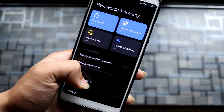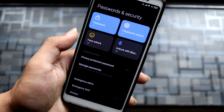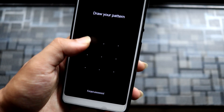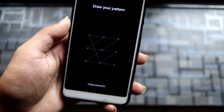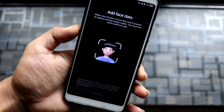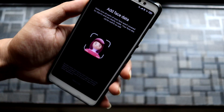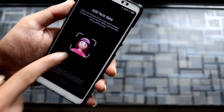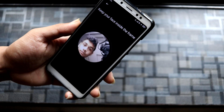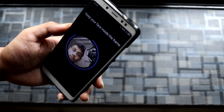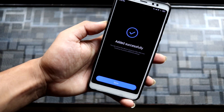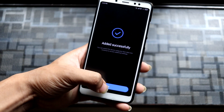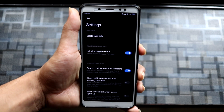In password and security, you have the face unlock feature. Let's see if it works. I added my face data — but it added automatically without even detecting my full face; it was just my half face.